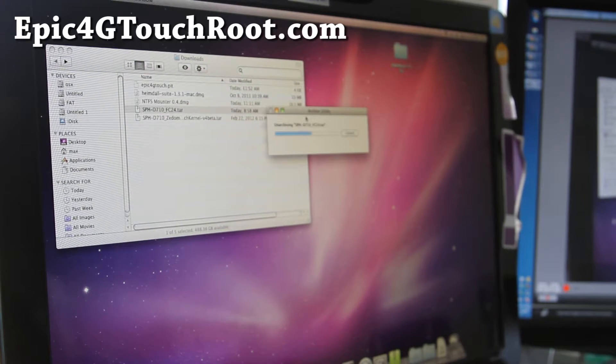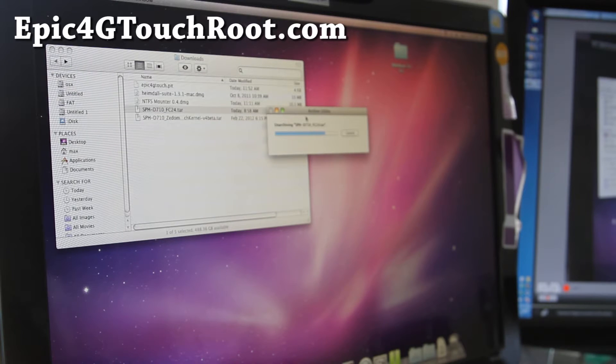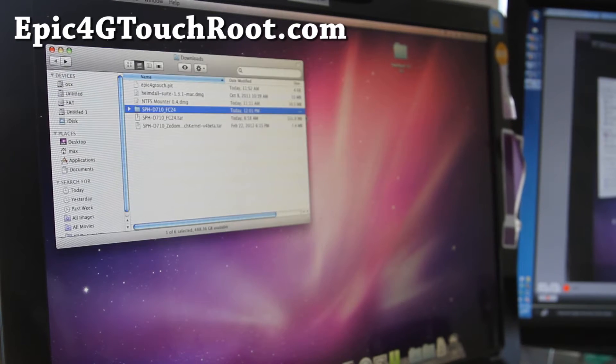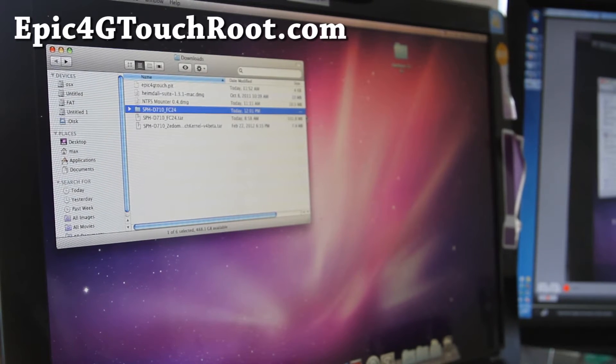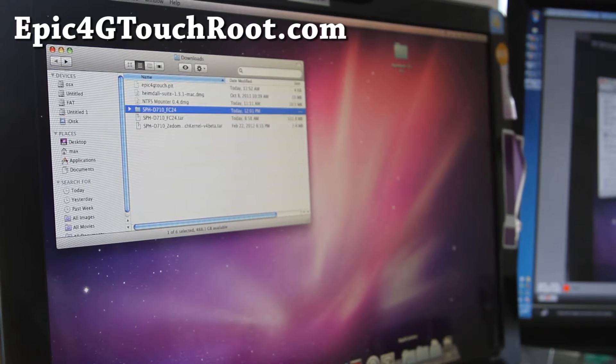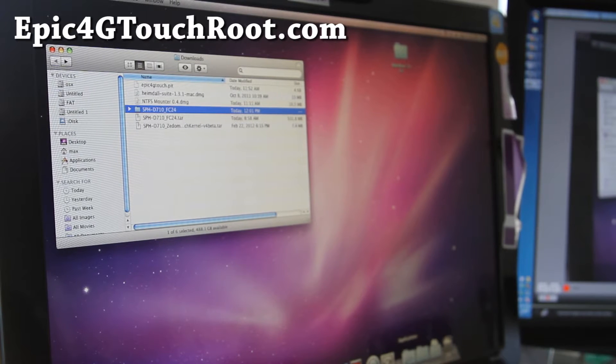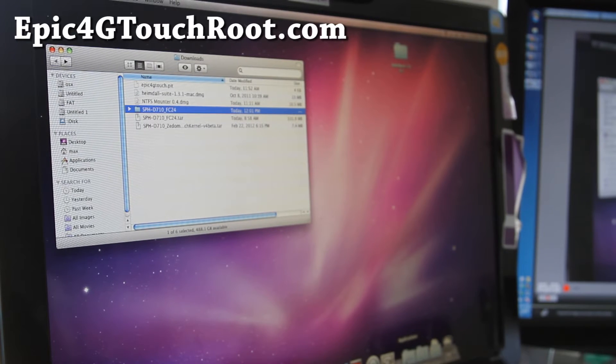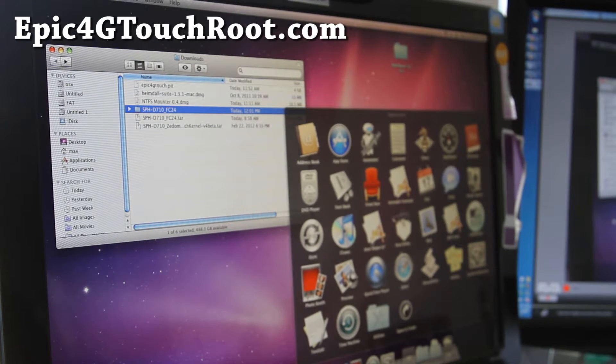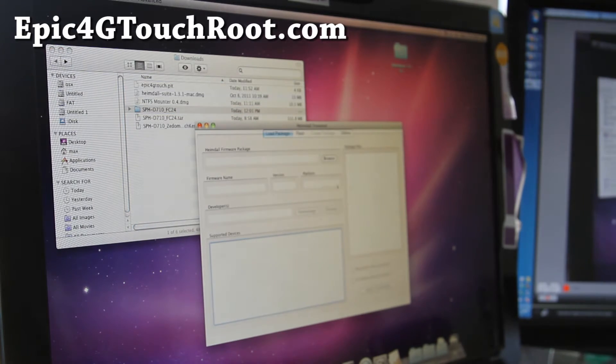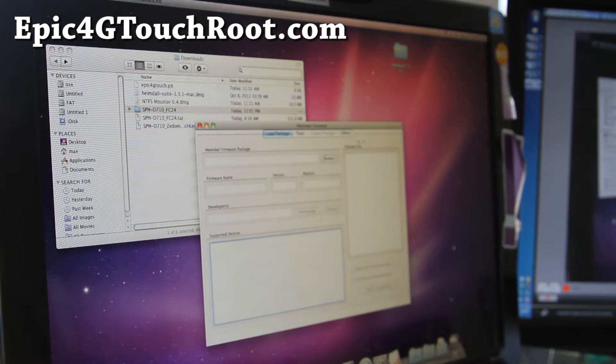Also you have to have Heimdall 1.3.1 installed. Don't use 1.3.2, I've had problems with it. I have instructions on how to install Heimdall and how to use it. Basically you just download it and install it. Once you install Heimdall, open it up, Heimdall front end.